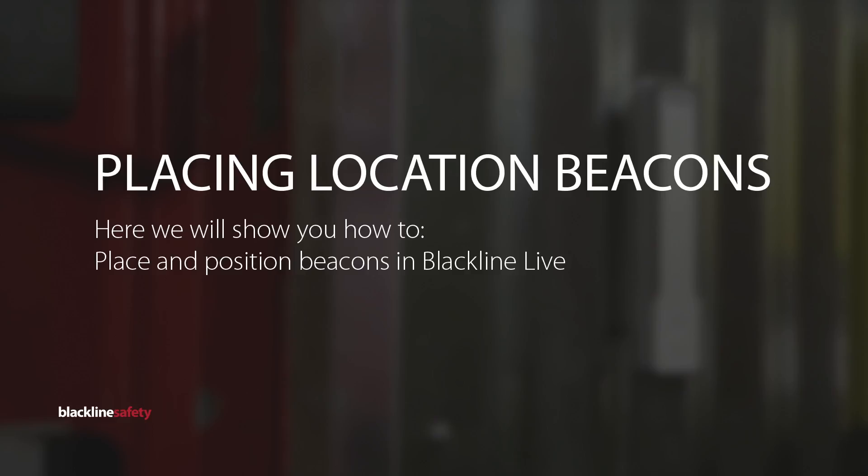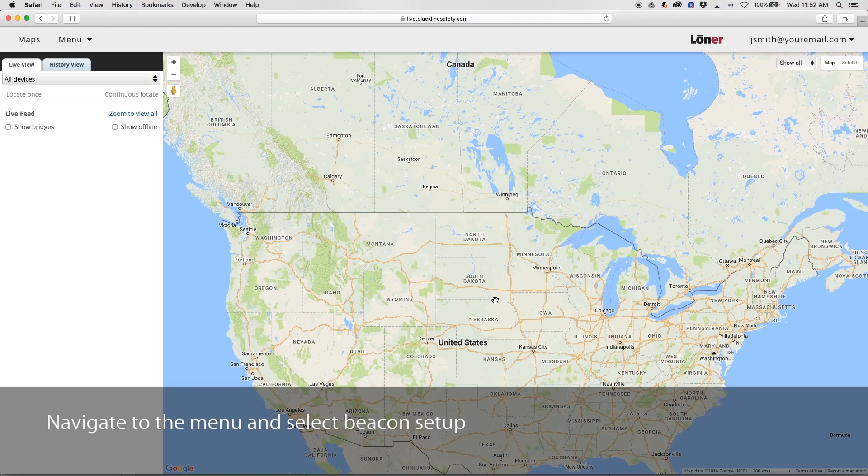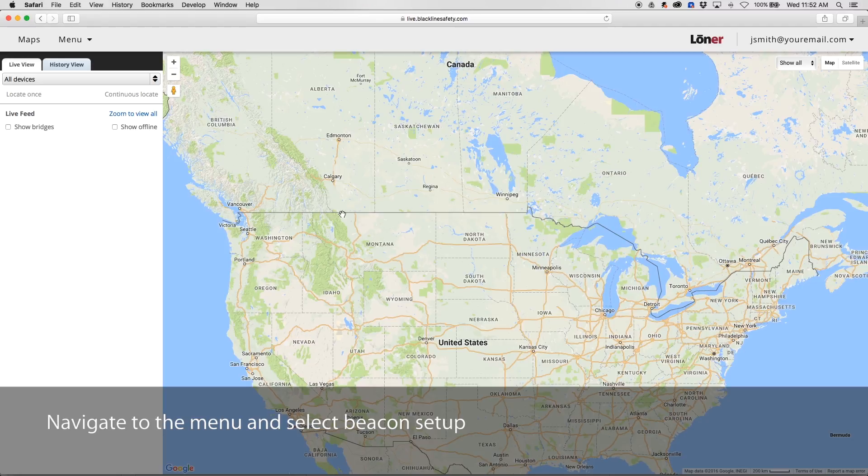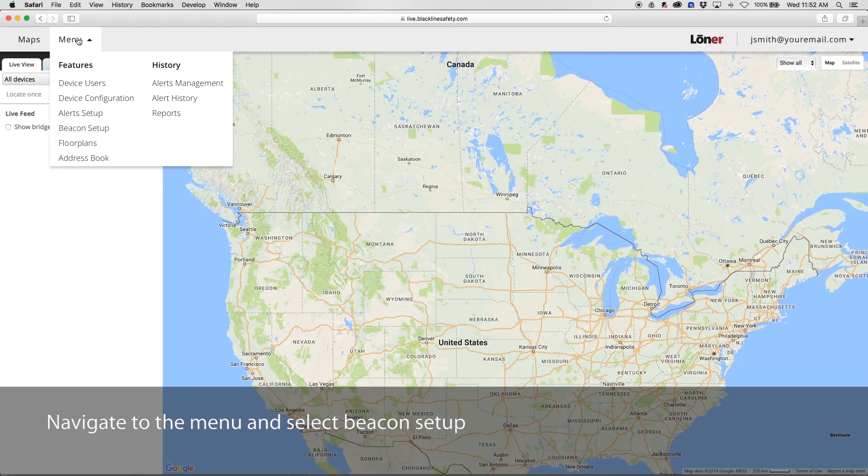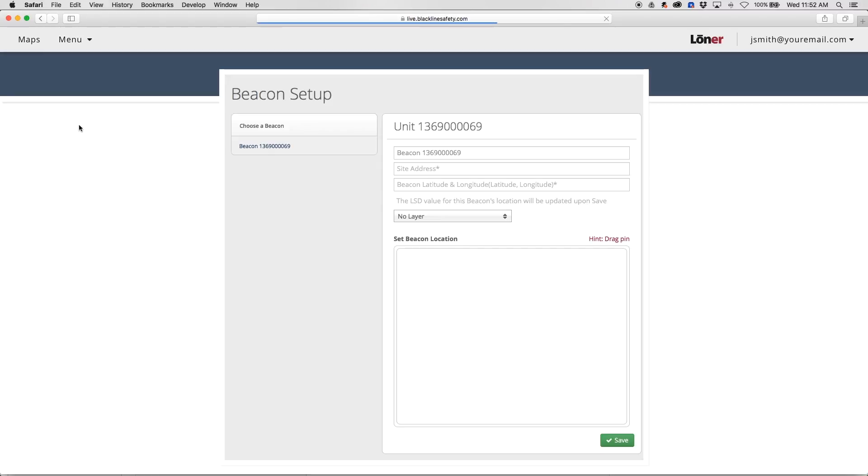To position and place beacons in Blackline Live, navigate to the drop-down menu in the top left corner. Under Features, select Beacon Setup.